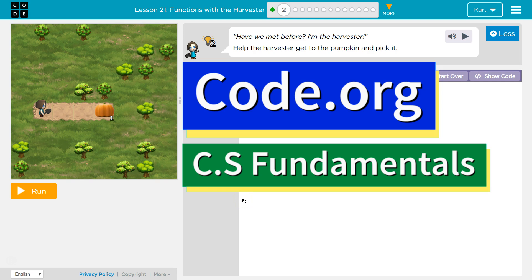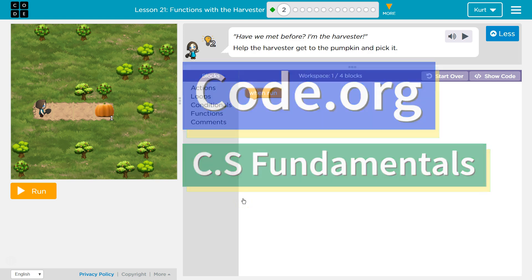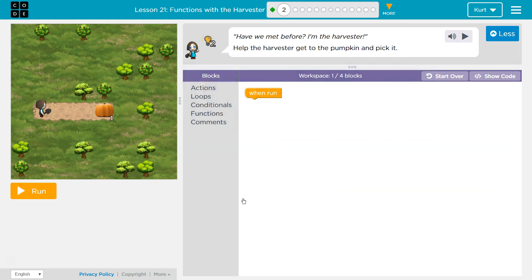This is code.org. I'm currently working on CS Fundamentals. This lesson is part of the Express course and part of Course E. It is lesson 21 in the Express course and in Course E it's lesson 16.